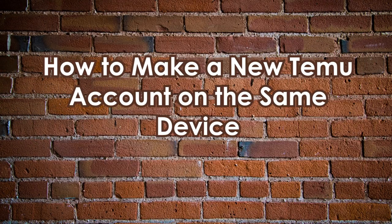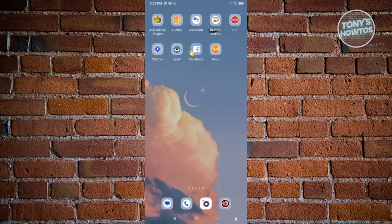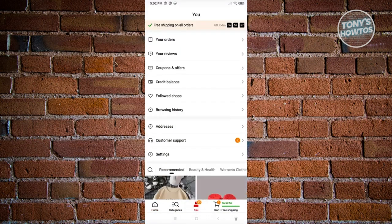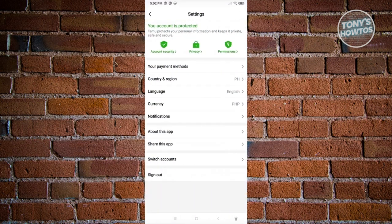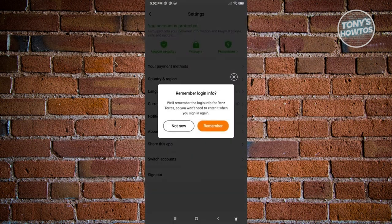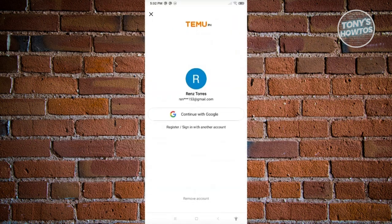How to make a new Temu account on the same device. The first method is just signing out from your account. Open up Temu, go to the U tab, and under Settings click the sign out option. Sign out, and from there you'll have the option to register and sign in. If you want to create another account, go ahead and register again.